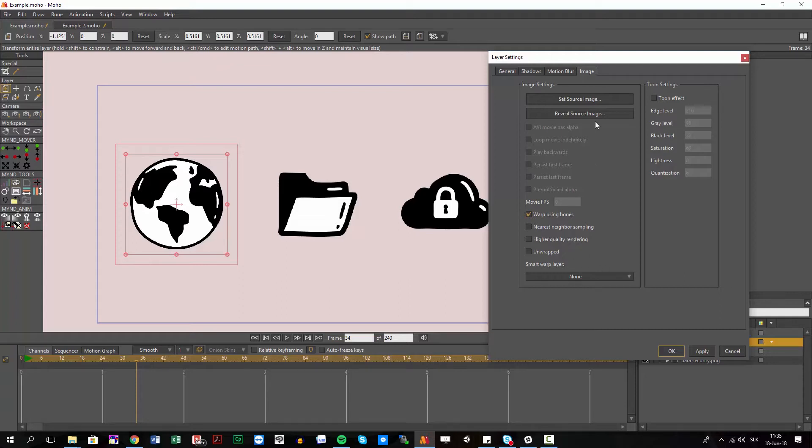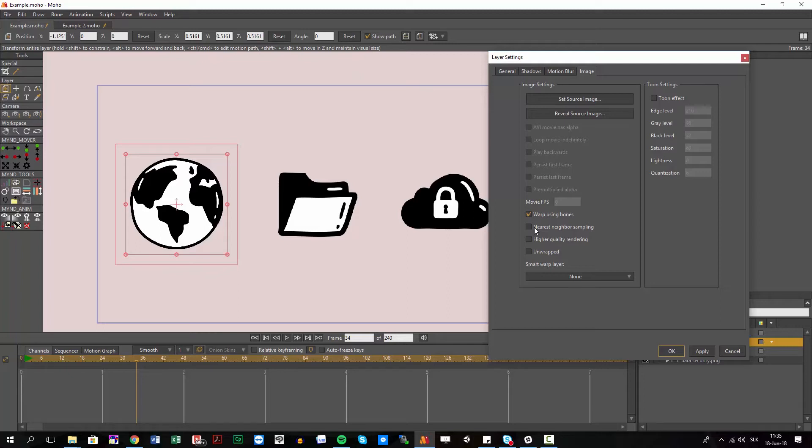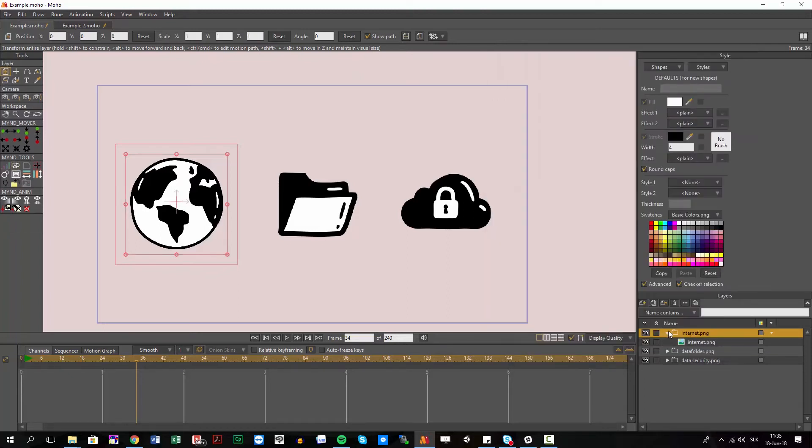But it's pretty painful to go through every single image, especially when you have characters where only the arm maybe has three layers or four layers and so on. So it's like hundreds of images in your animation.